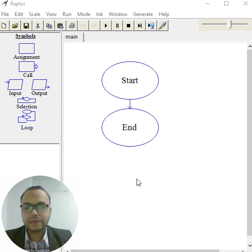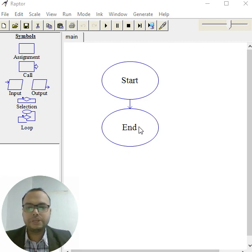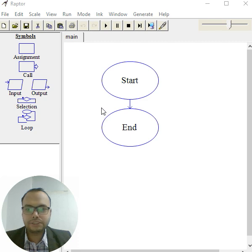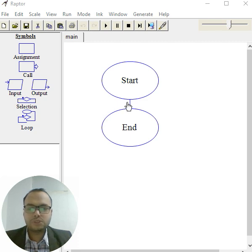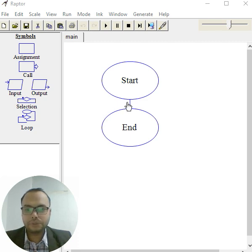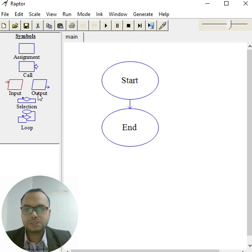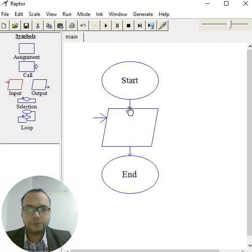Hello guys, in this video we'll see how to check if a number is even or odd using a flowchart. A flowchart is a graphical representation of an algorithm. Simply, we take an input box.